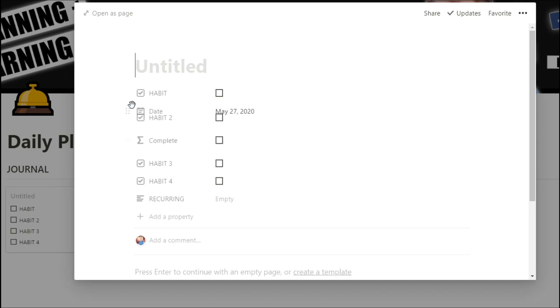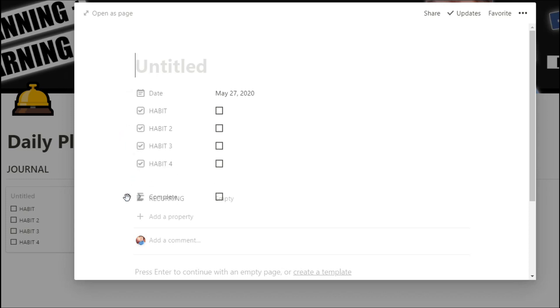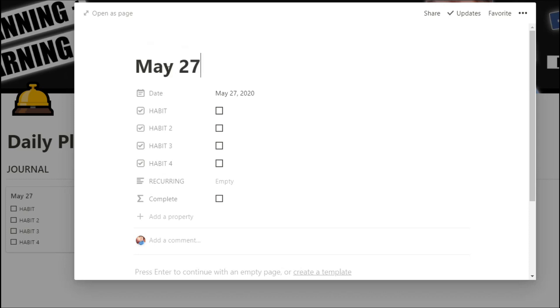And just out of my own preference, I'm going to reorganize these a little bit. And because I like using relations, I'm actually going to name it the date as well, so it's easy to find when relating tasks and things like that.